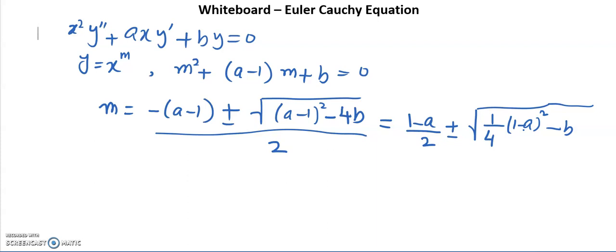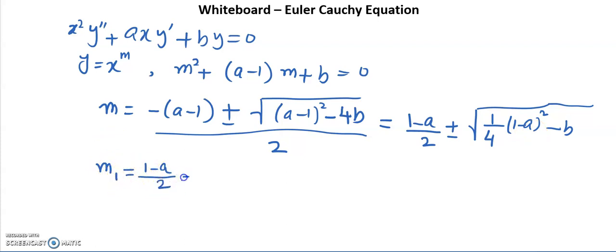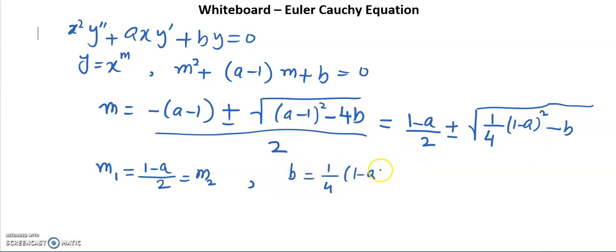The distinct roots case we have already seen. Let us see what happens when there is a double root. When there is a double root, the square root term equals zero, which means m₁ = m₂ = (1−a)/2, and the condition is b = (1−a)²/4.